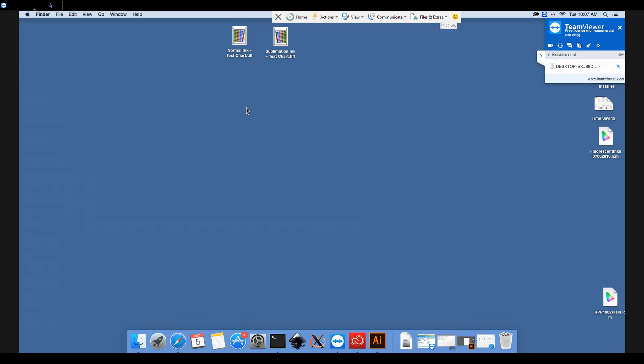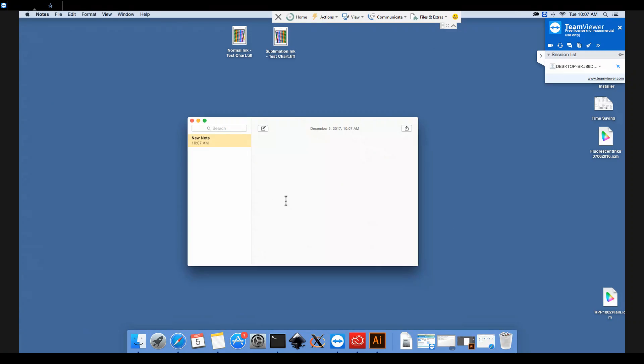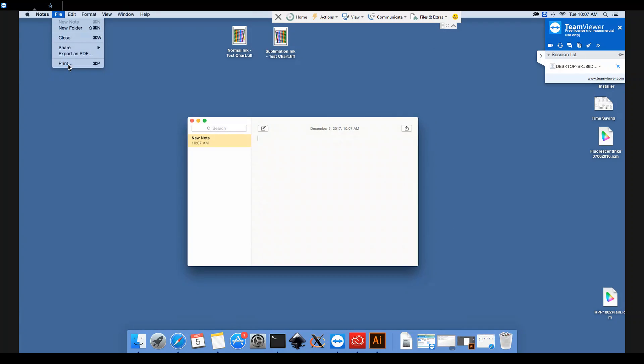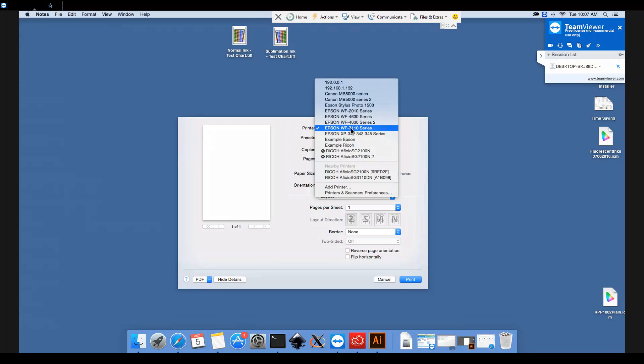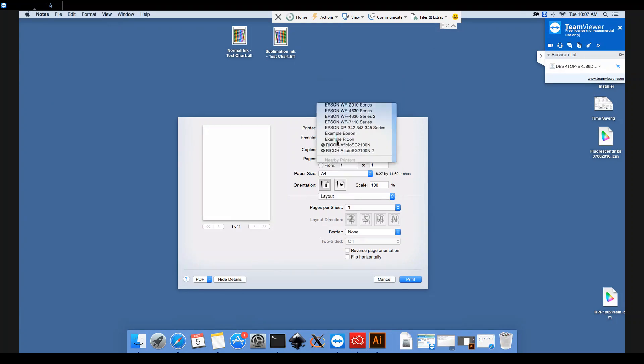Next step is to open any program from which you can print. Today I'll use Notes just because it's simple. We'll go File, Print, and select our printer from this dropdown menu here. So we're using the Example Epson today.